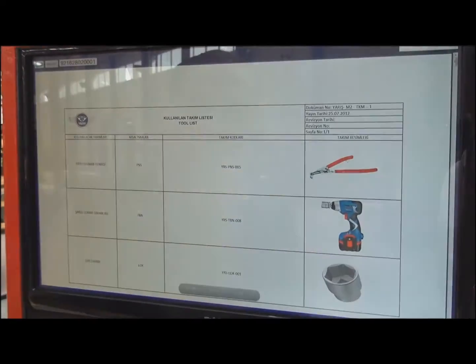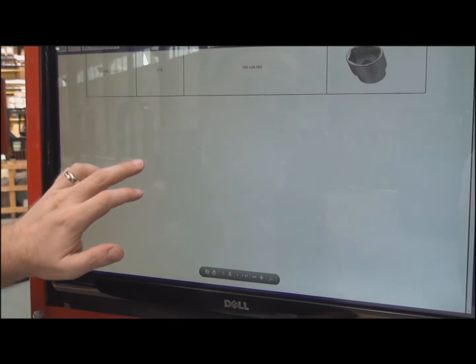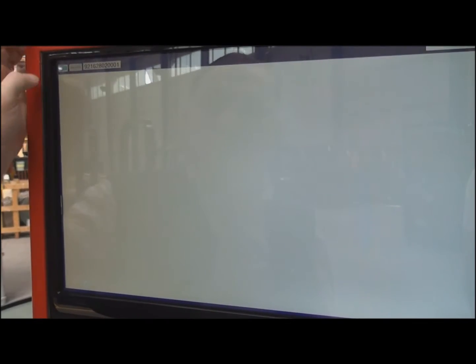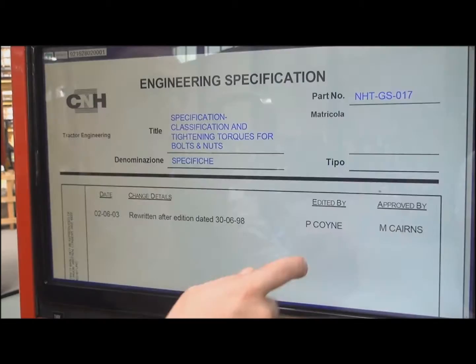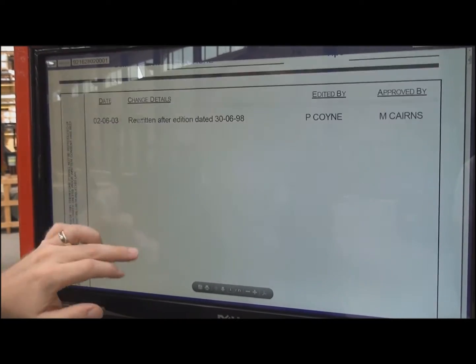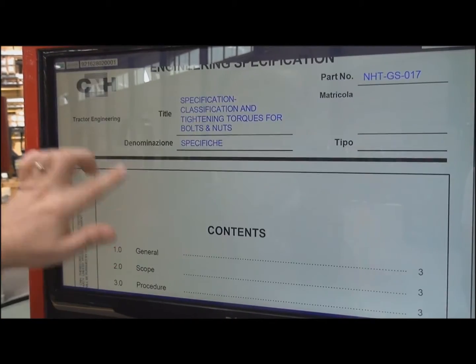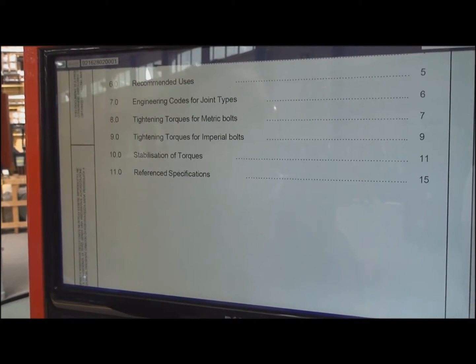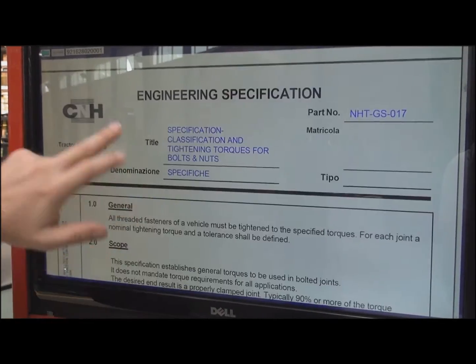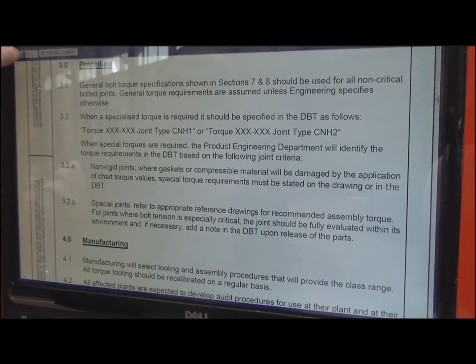The tooling used is in a separate file in here. The torque values, of course, it's different for different companies. This is the standard torque values for CNH.